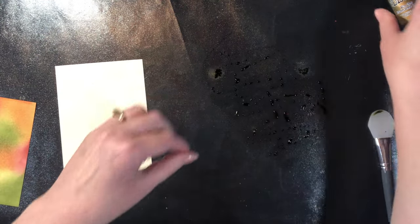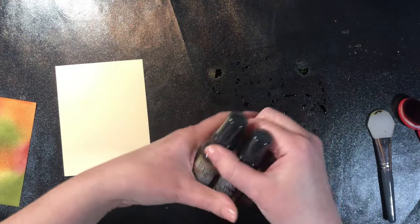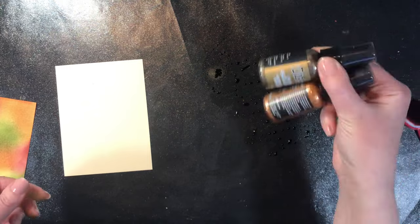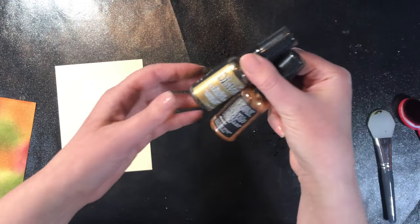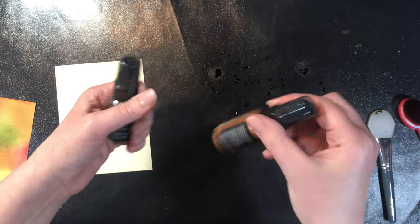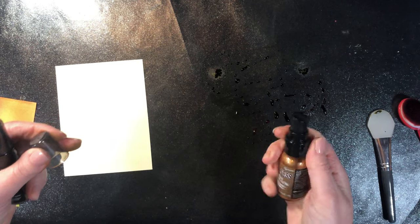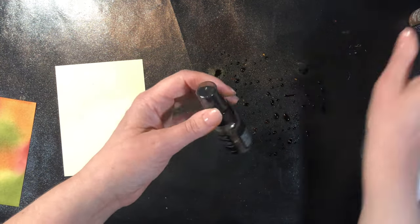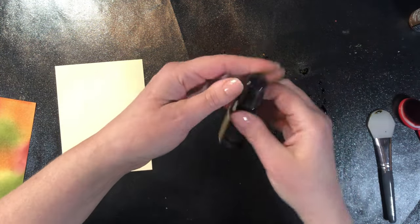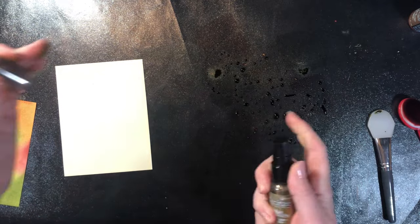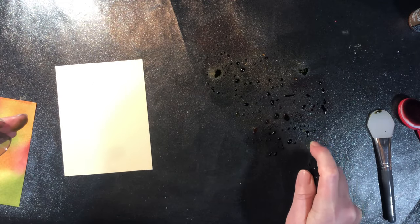The next step is I have some mica sprays here. You could also use just perfect pearls, the powder, and put that in there as well. I'm just going to put just a touch of each one and you notice I made sure that they was mixed up and I didn't have the mica sitting on the bottom.